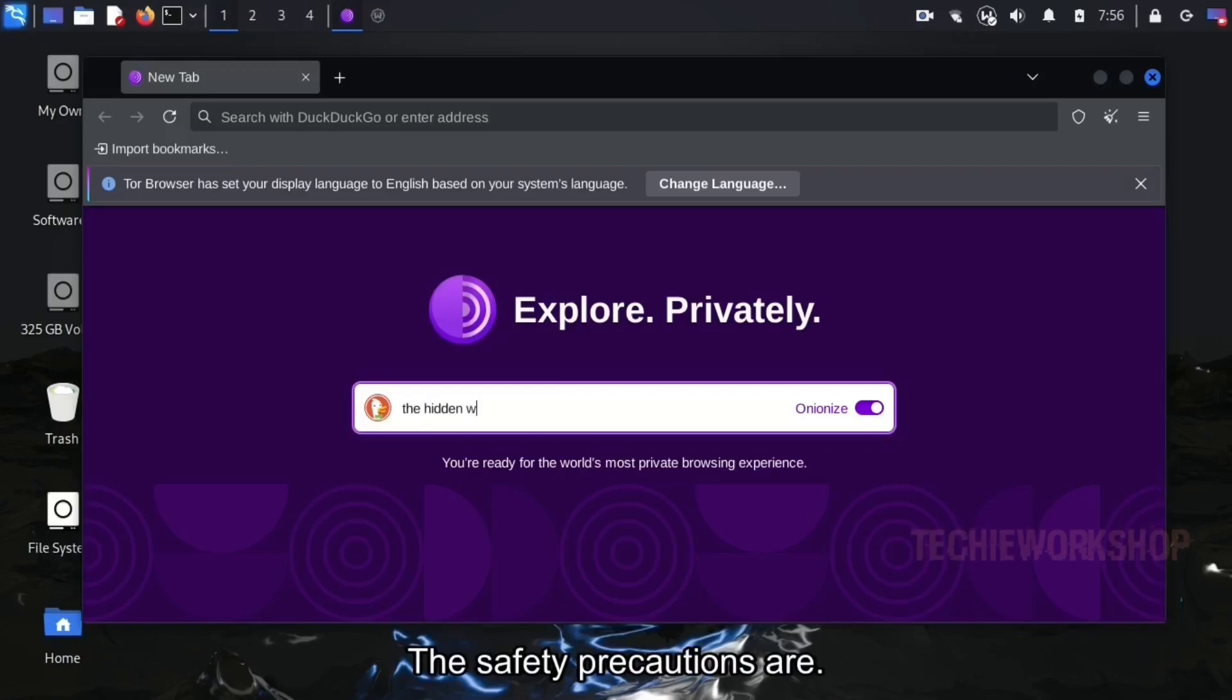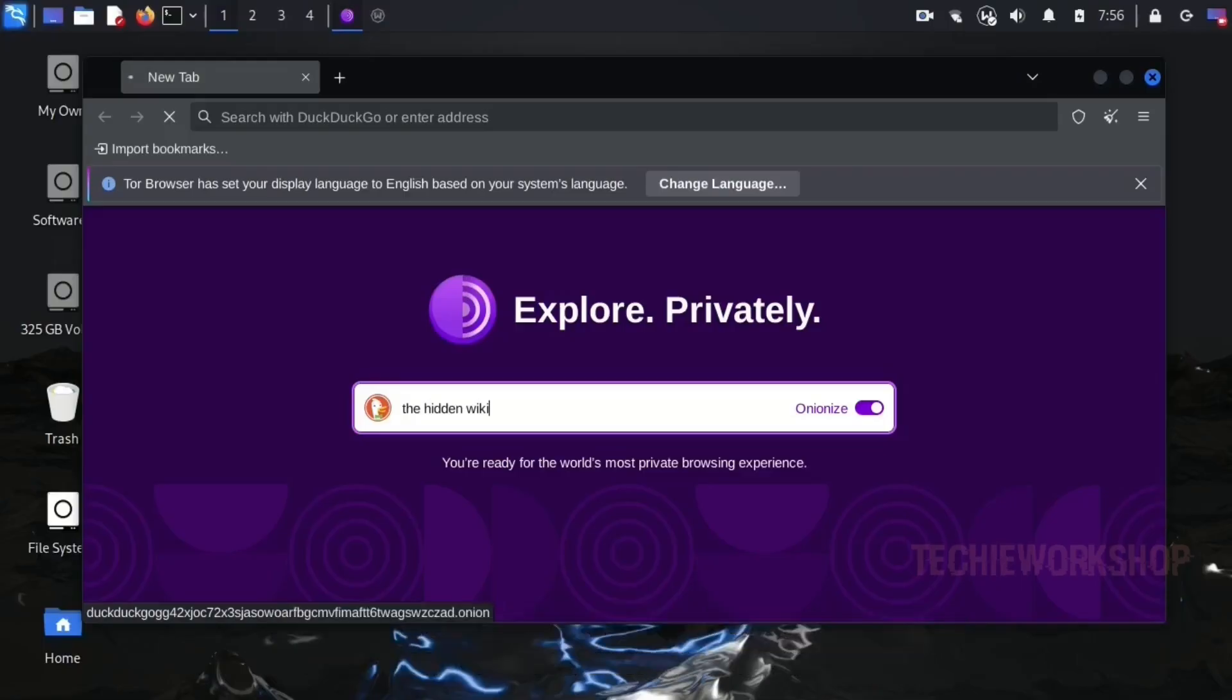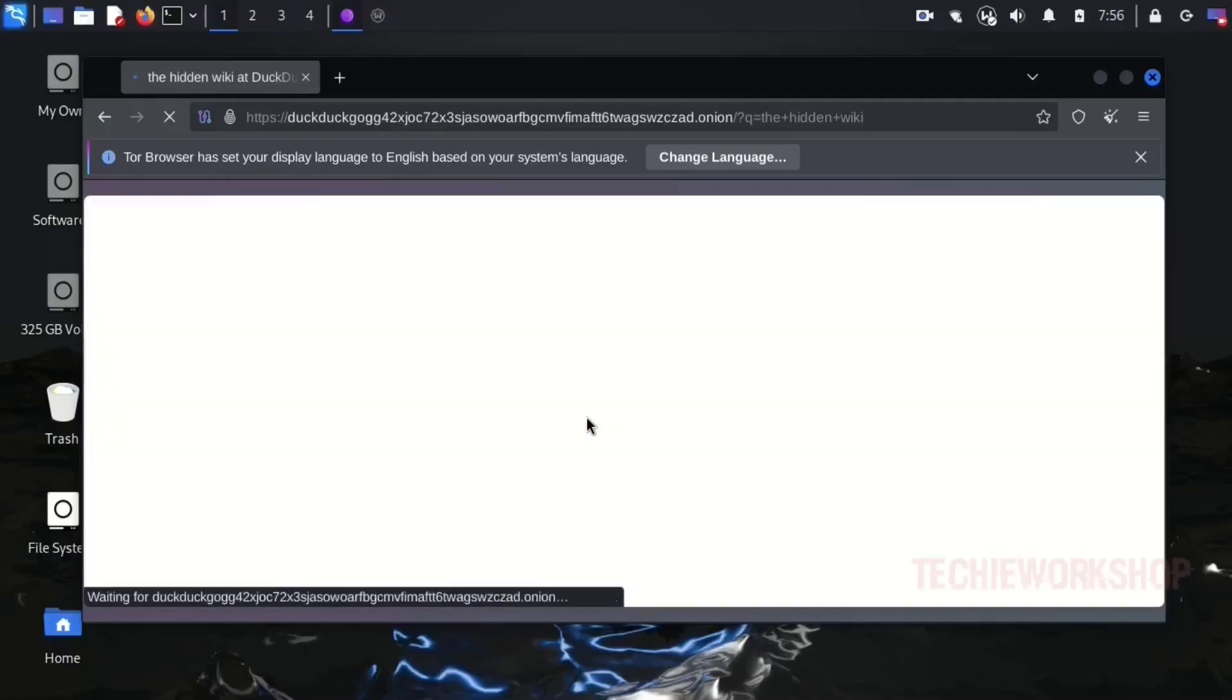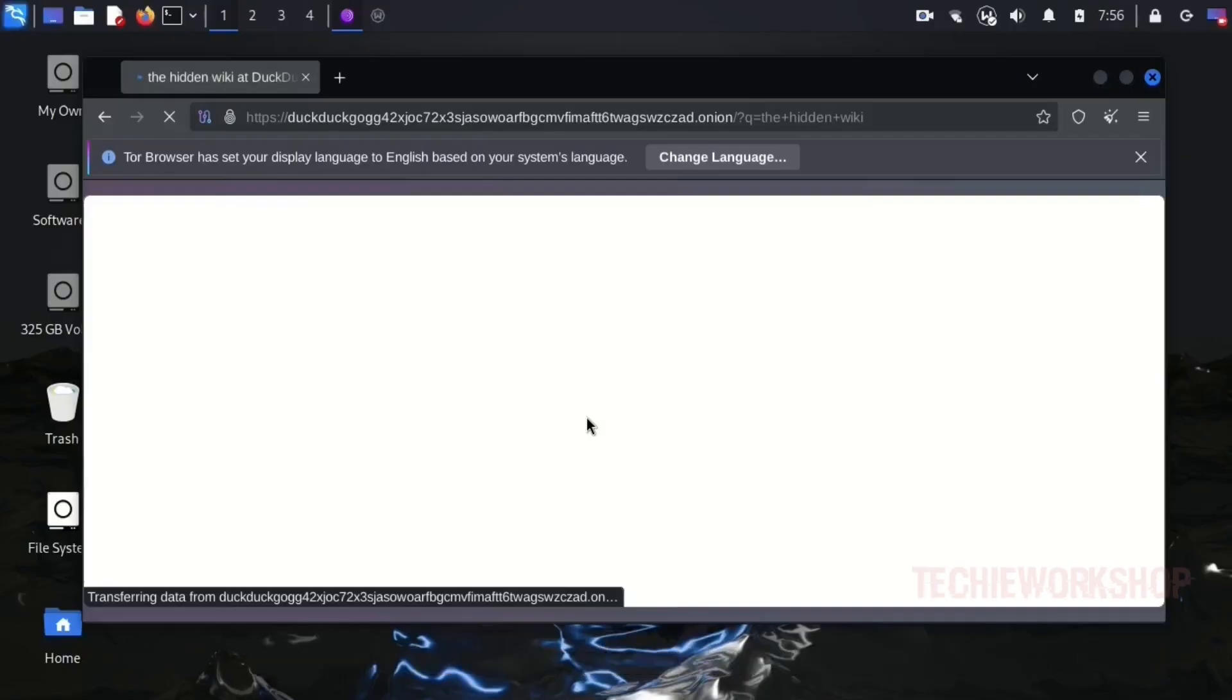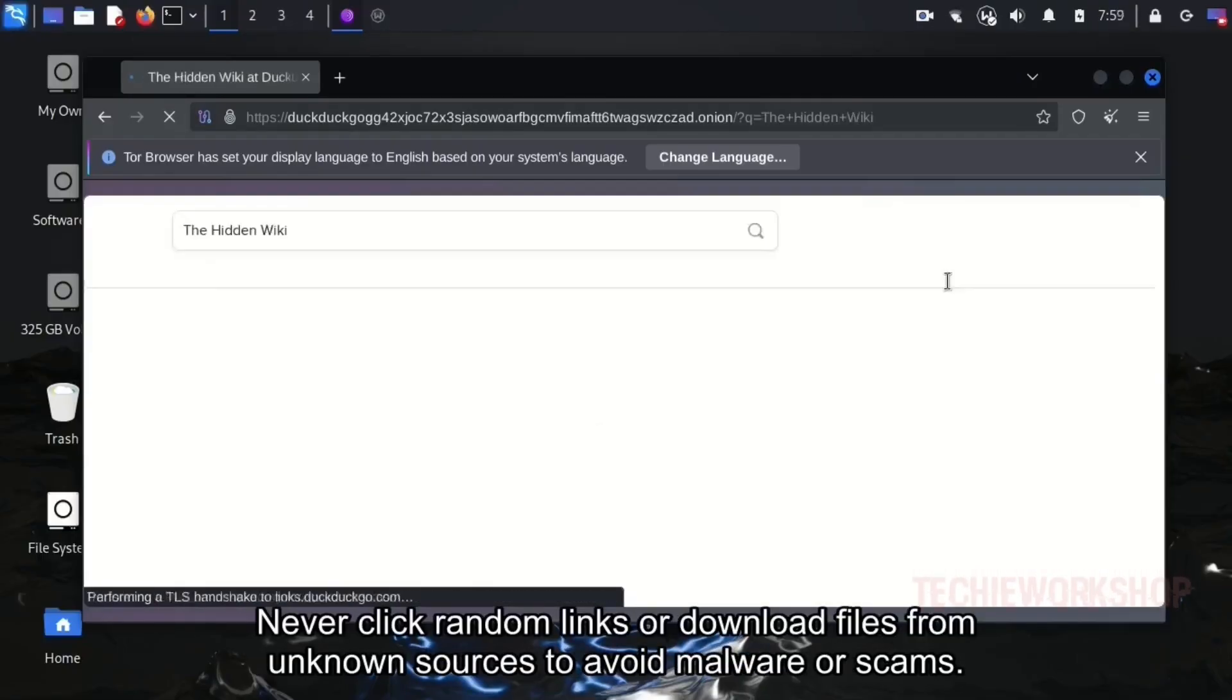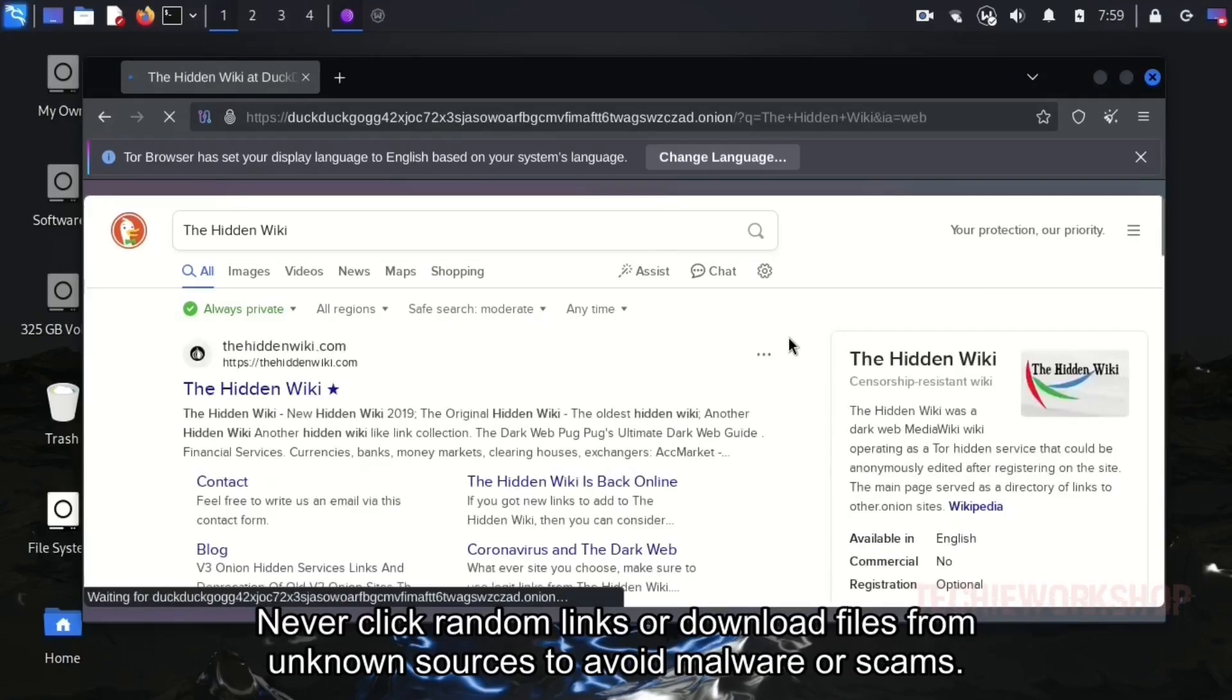The safety precautions are: Disable JavaScript in the Tor Browser settings to protect yourself from malicious scripts. Avoid logging into personal accounts or sharing personal information. Use trusted onion directories like the hidden wiki to find legitimate dark web resources. Never click random links or download files from unknown sources to avoid malware or scams.